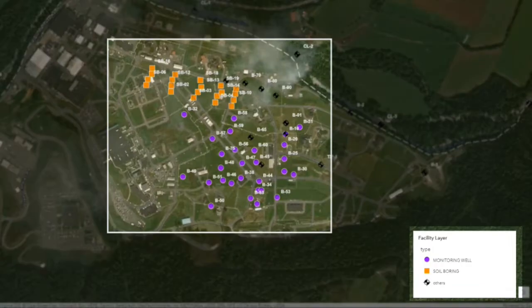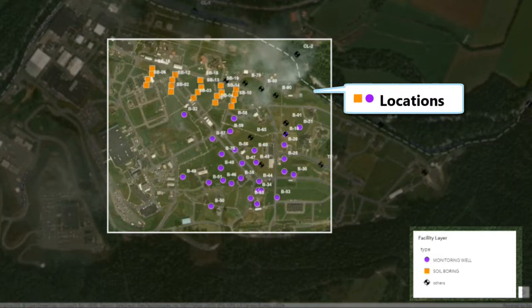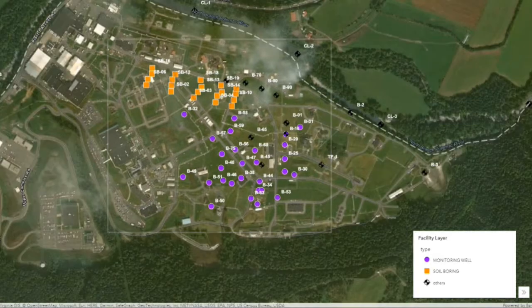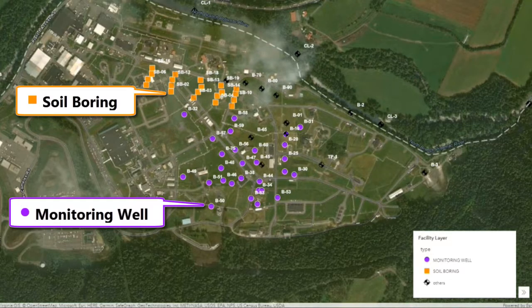I am able to plot locations and define the icons. In this example, each color and shape has been specified by location type.